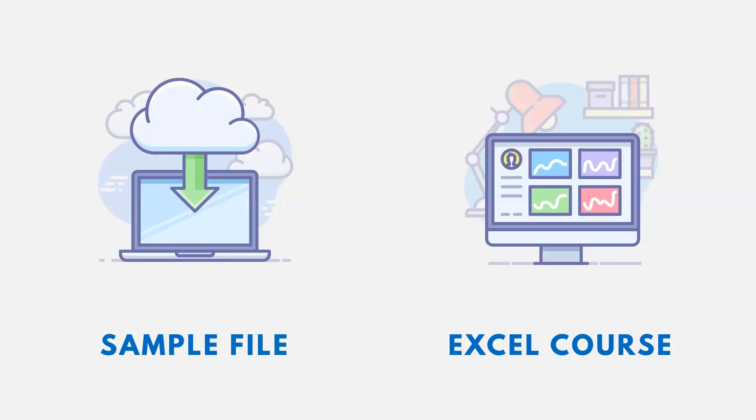Thanks for watching. Now, if you want the link to the sample file using this video, it's down in the description, as well as a link to an Excel course if you're interested.